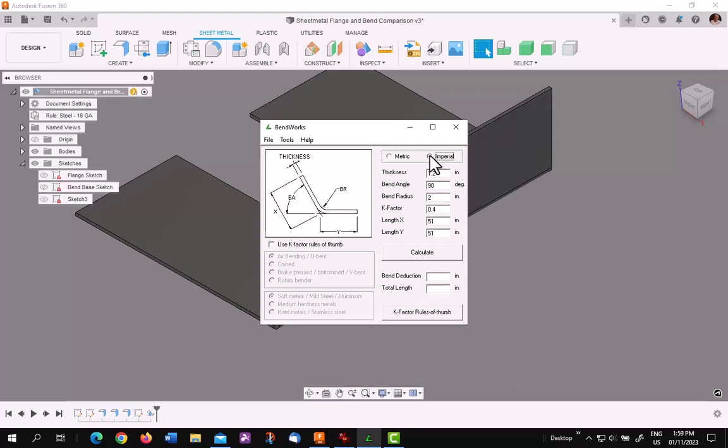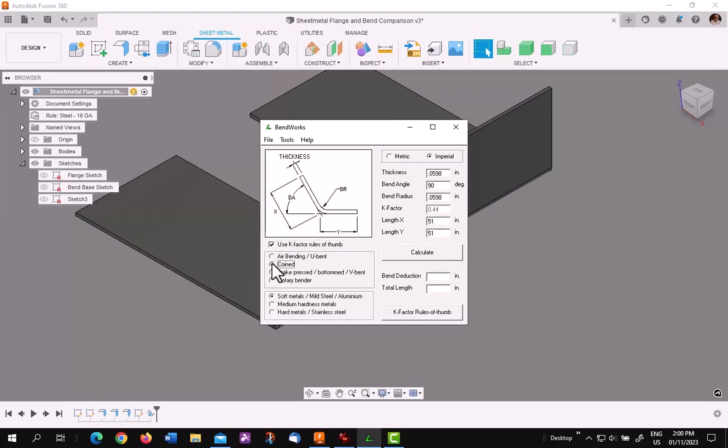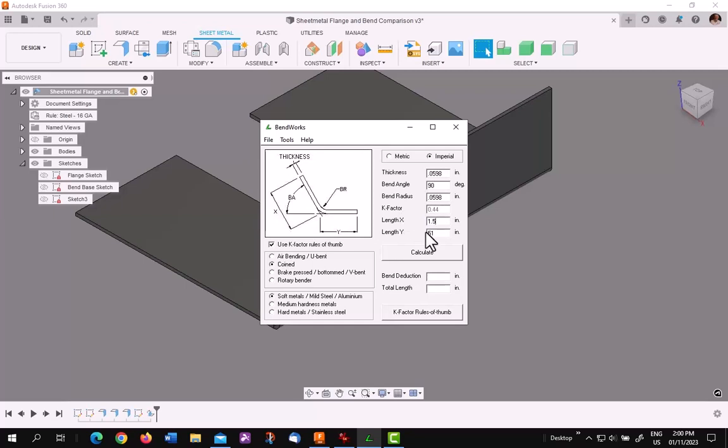First of all, I'm using imperial. I'm using inches. My thickness is 16 gauge, 0.0598 inches thick. A 90 degree bend. The bend radius is the same, 0.0598, according to my sheet metal rules. And the K-factor, well, what is the K-factor? I already showed you it's 0.44. So I'm just going to plug that in. There are some common K-factors over here, and one of them is coined on a soft material. It is 0.44. The length of the X is 1.5, and the length of the Y is 4 inches long. Hit calculate.